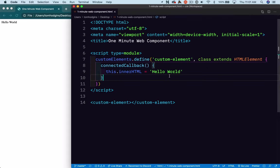So there we go. That was 30 seconds. So we could have actually made two web components, but I think we'll stop right there.